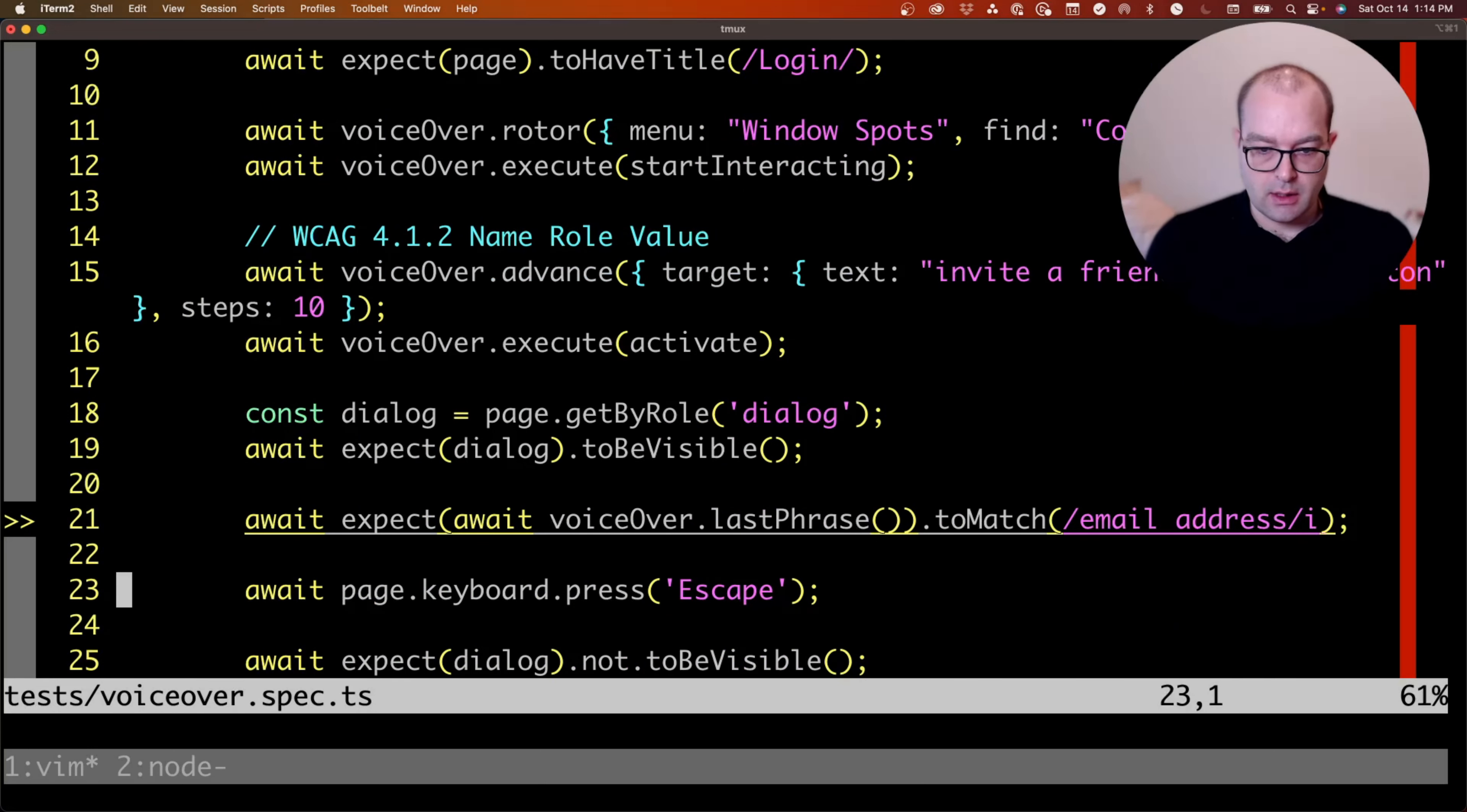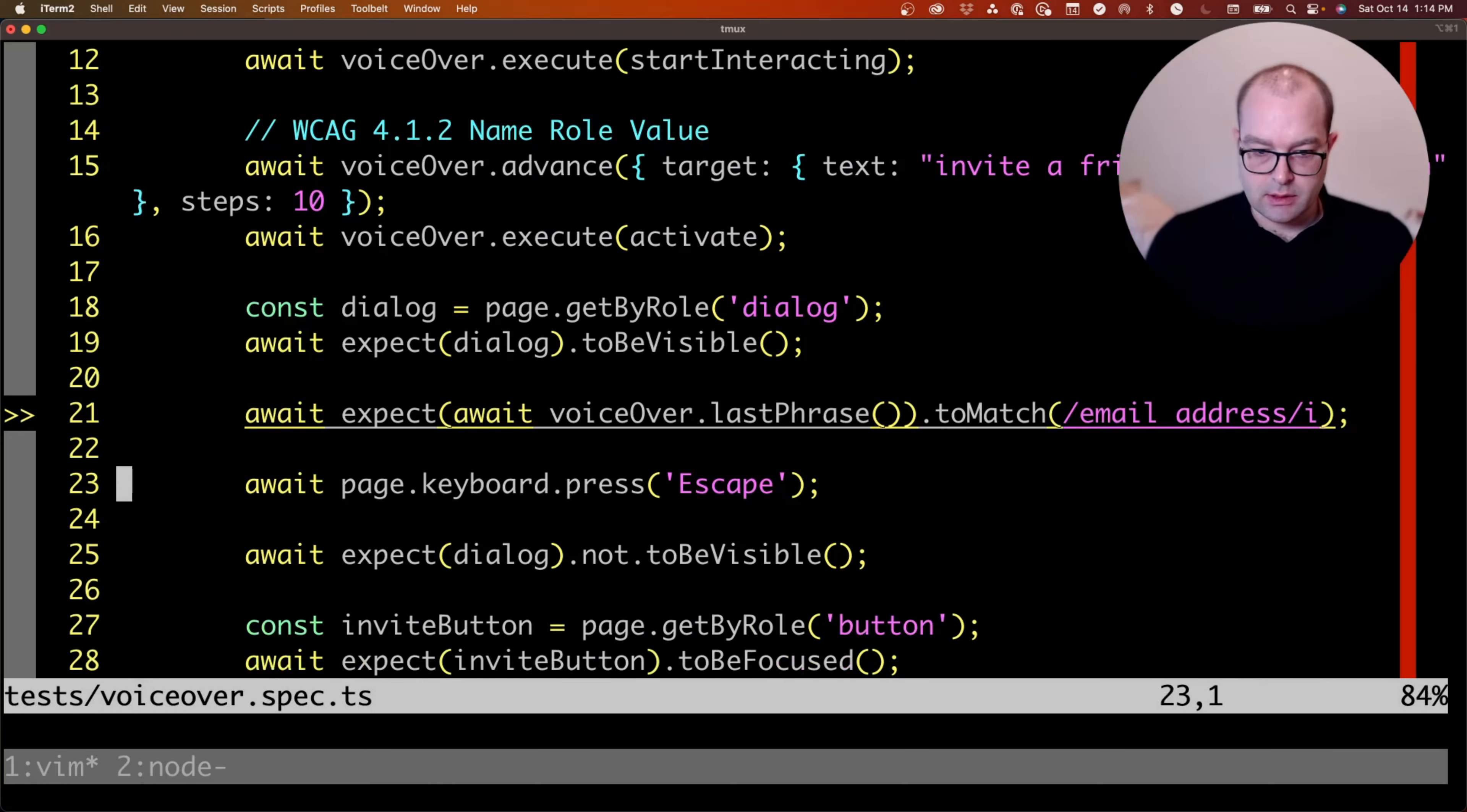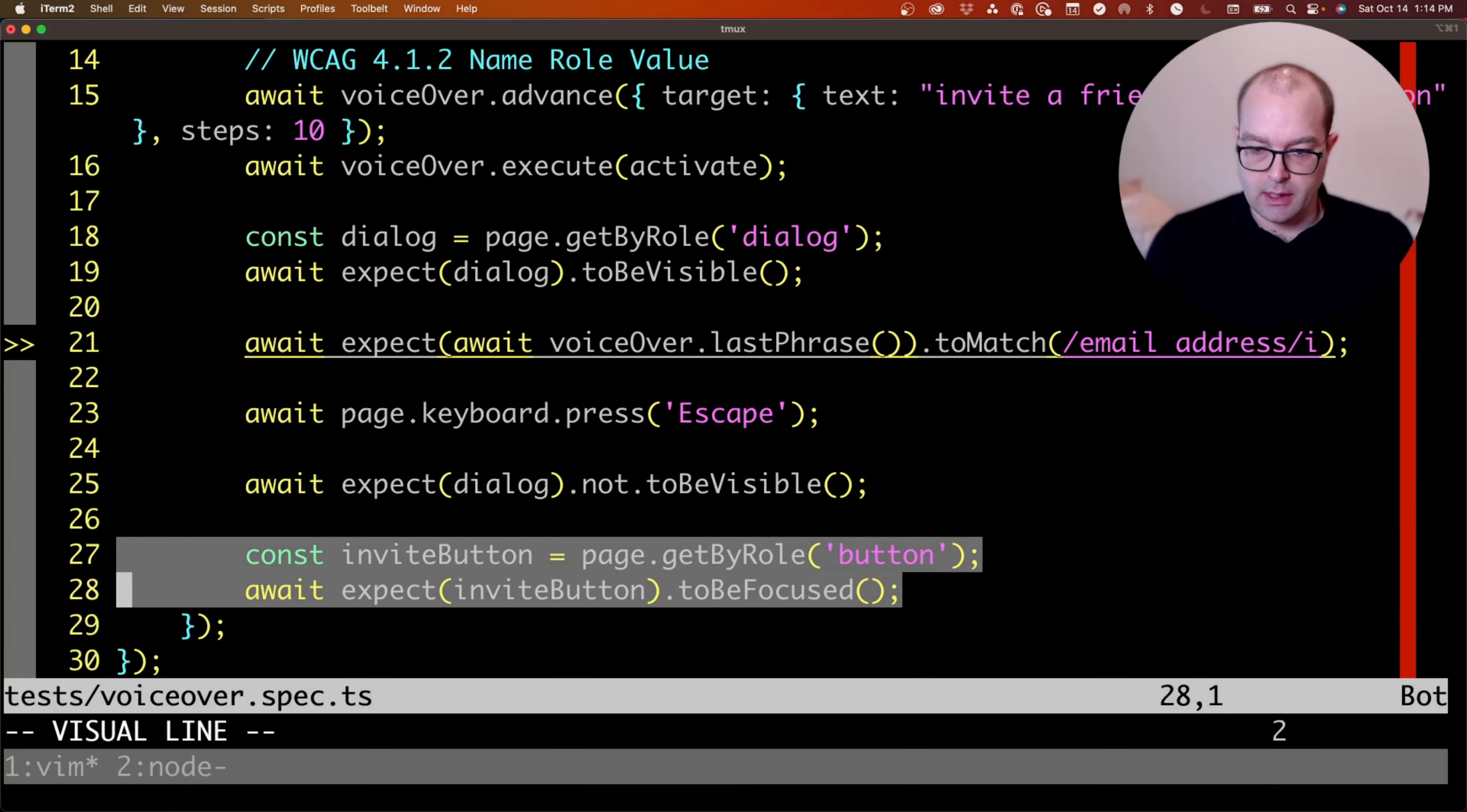Get the dialog, check that the email address has focus, press escape, dialog should not be visible, and the button should be focused.